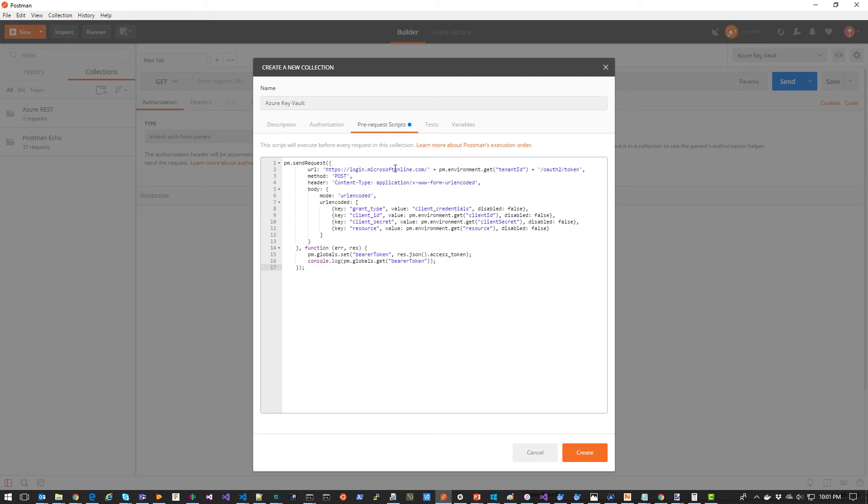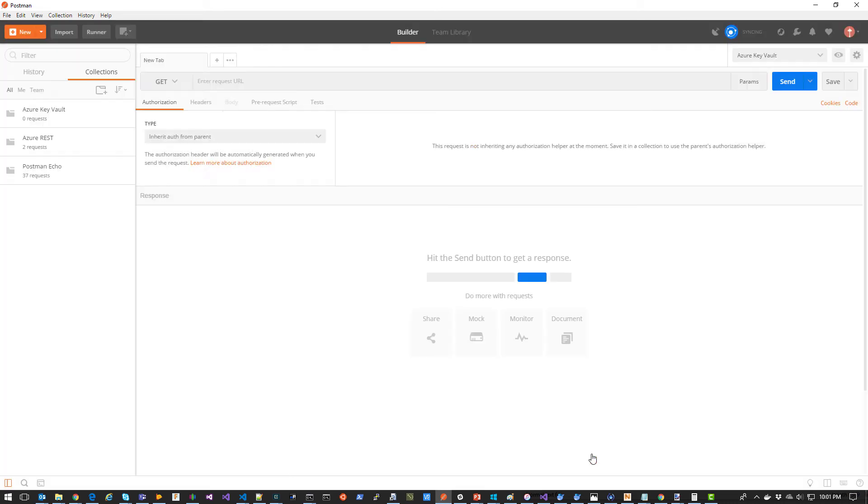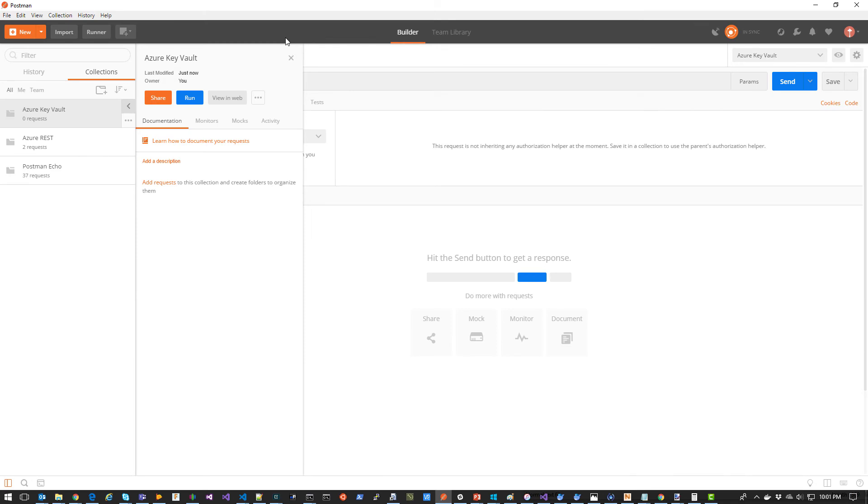So this is going to make the post request to the OAuth2 token URI, retrieve the bearer token, and put it in a Postman variable, which we'll use in subsequent requests. Click Create. Now my collection is created.